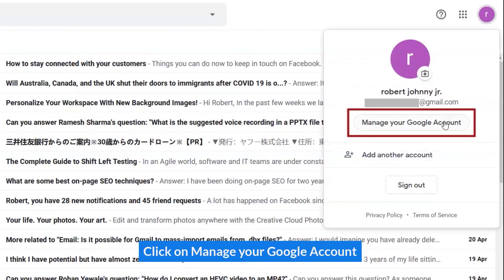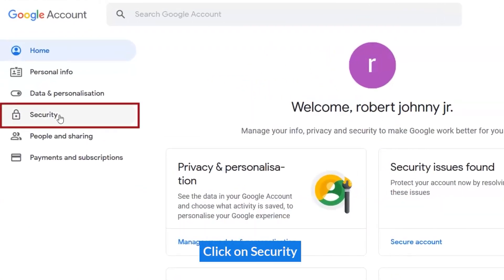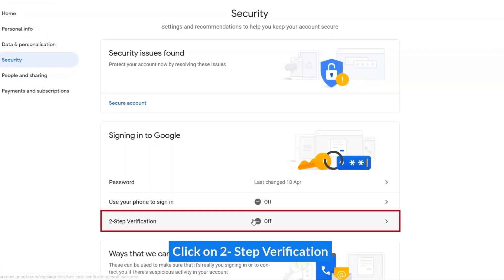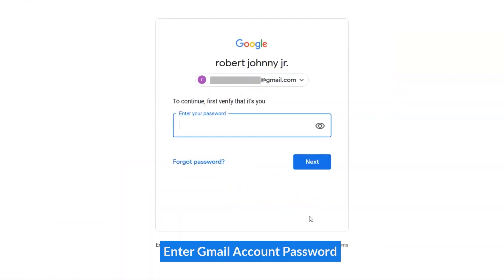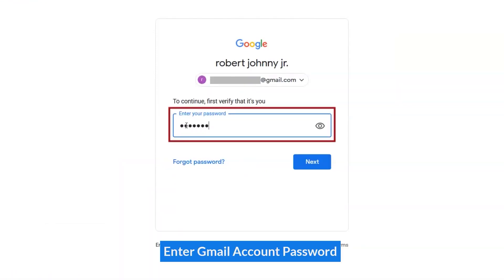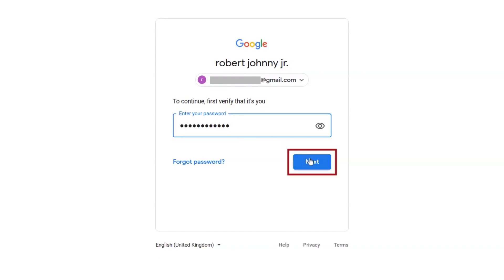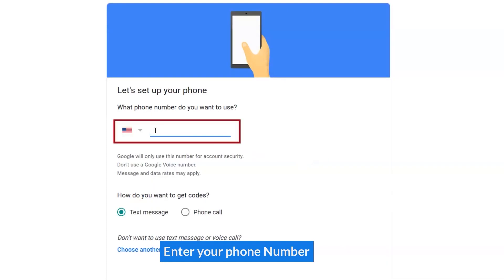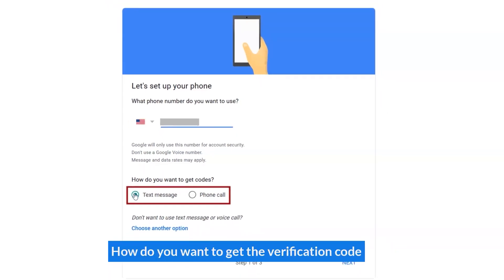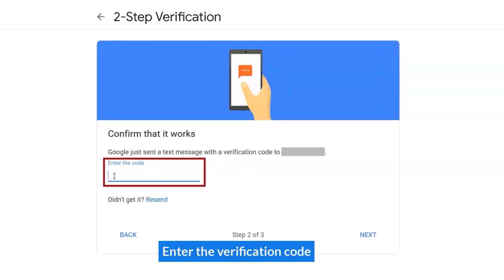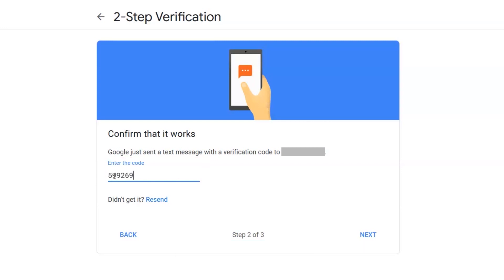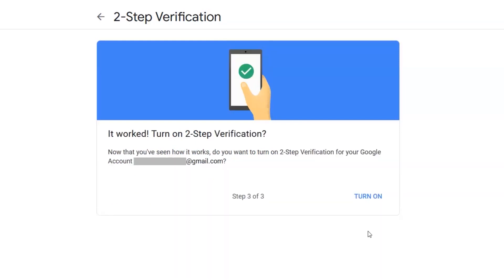Click on Manage Google Account. Click on Security. Click on Two-Step Verification. Enter your Gmail account password. Enter your phone number. How do you want to get the verification code? Enter the verification code. Click on Turn on.